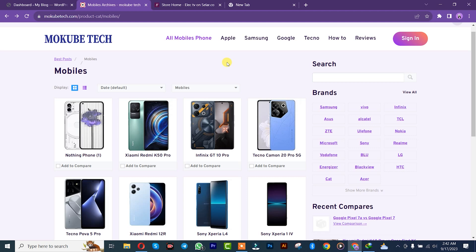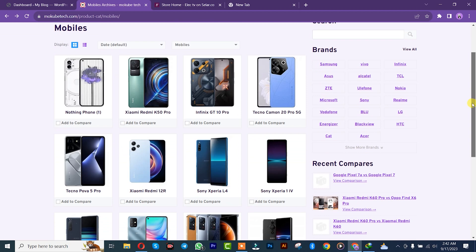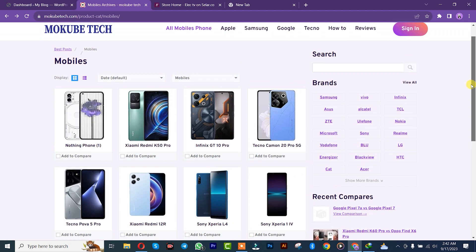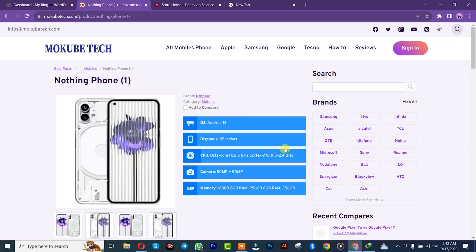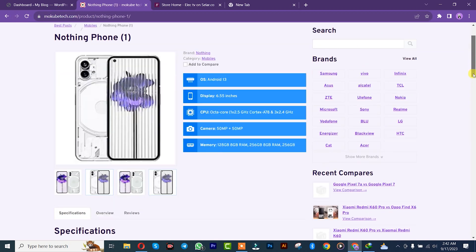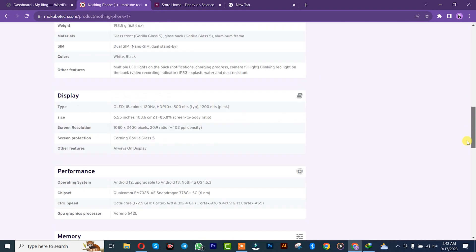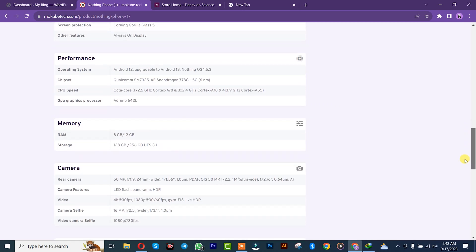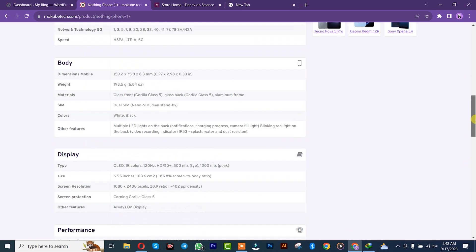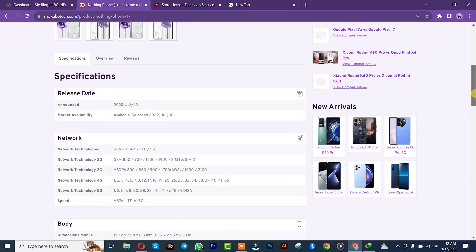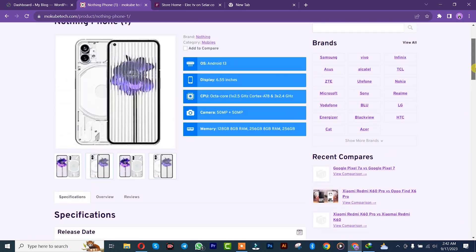Hi guys, it's Mokobe here. In this tutorial I'll be showing you guys how to create a mobile specification site and table like this, step by step. Let's get into the video.